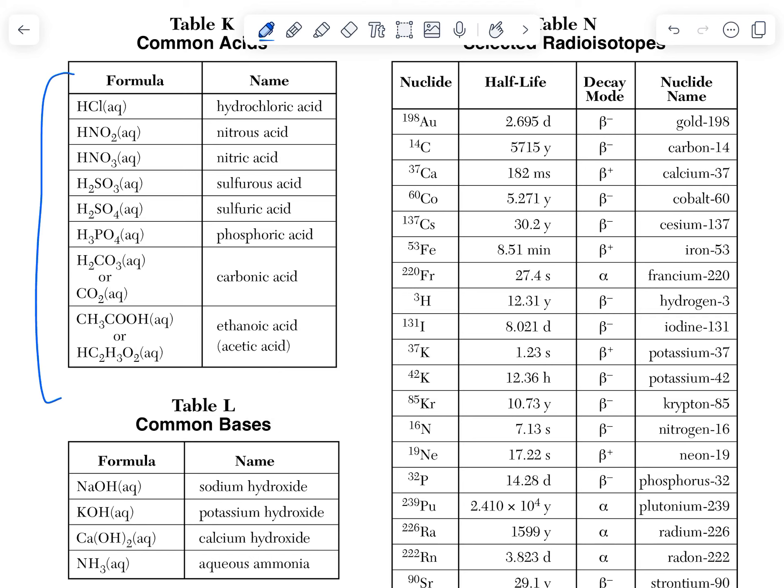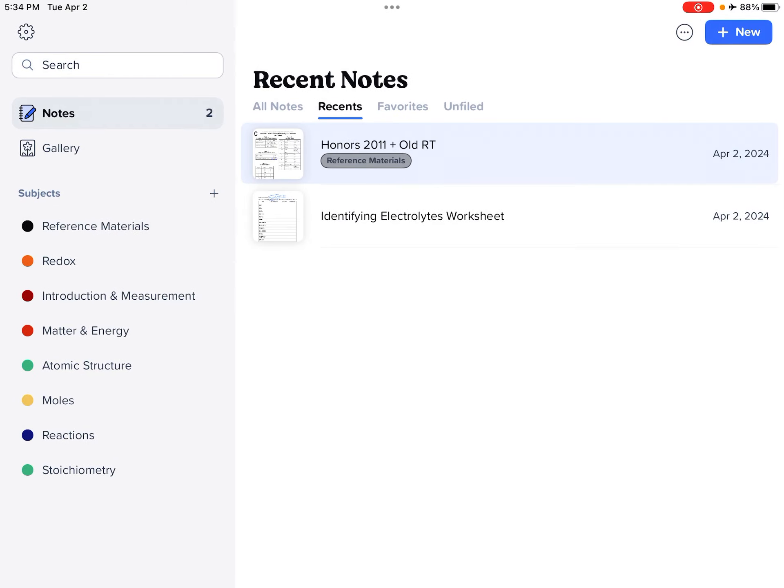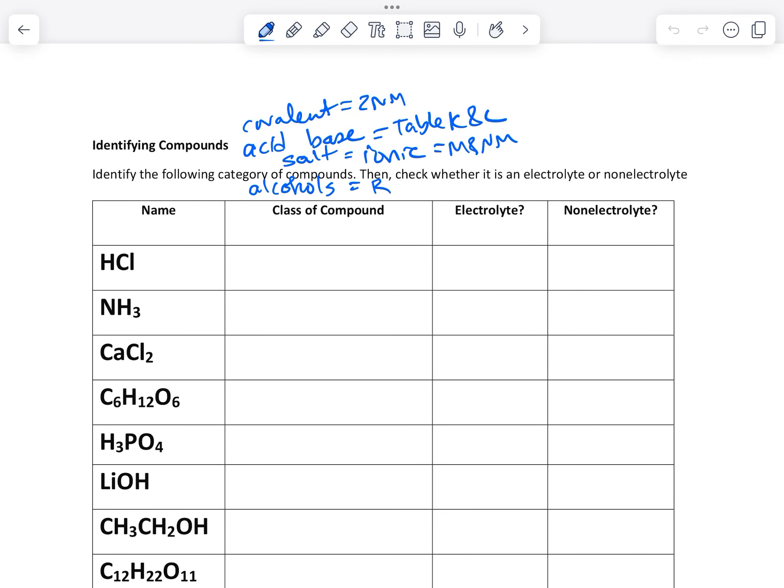And down here we have our bases, the hydroxides. Notice that with bases, these are inorganic. So no carbon. Now let's go back here. So HCl, this is an acid.